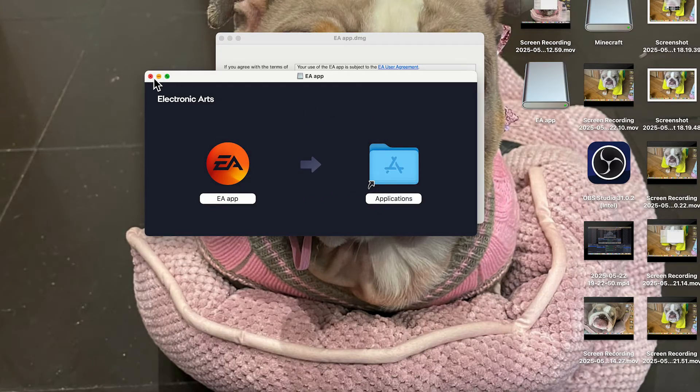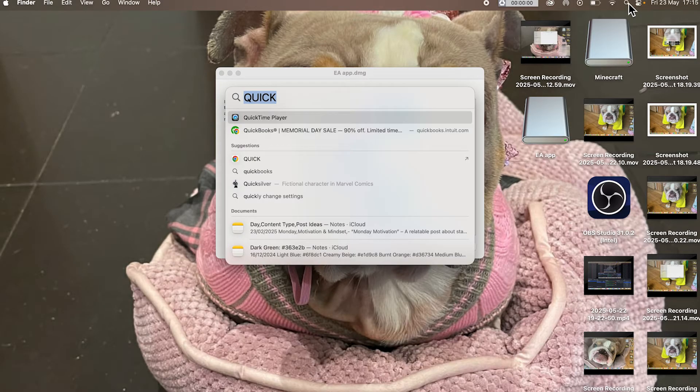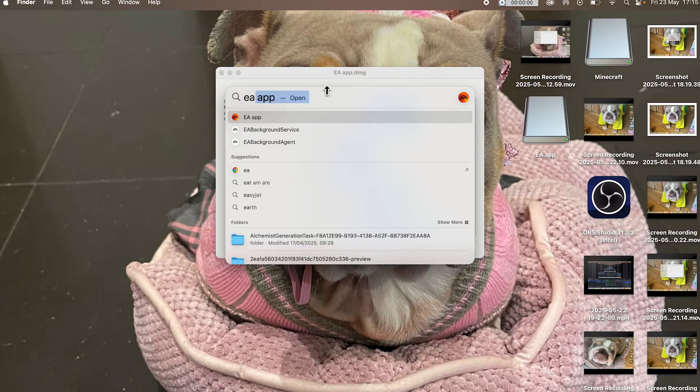Once this is copied across, you can close out of this window. Then head over to the start menu at the top of your computer. Search for EA and then click on the EA app.